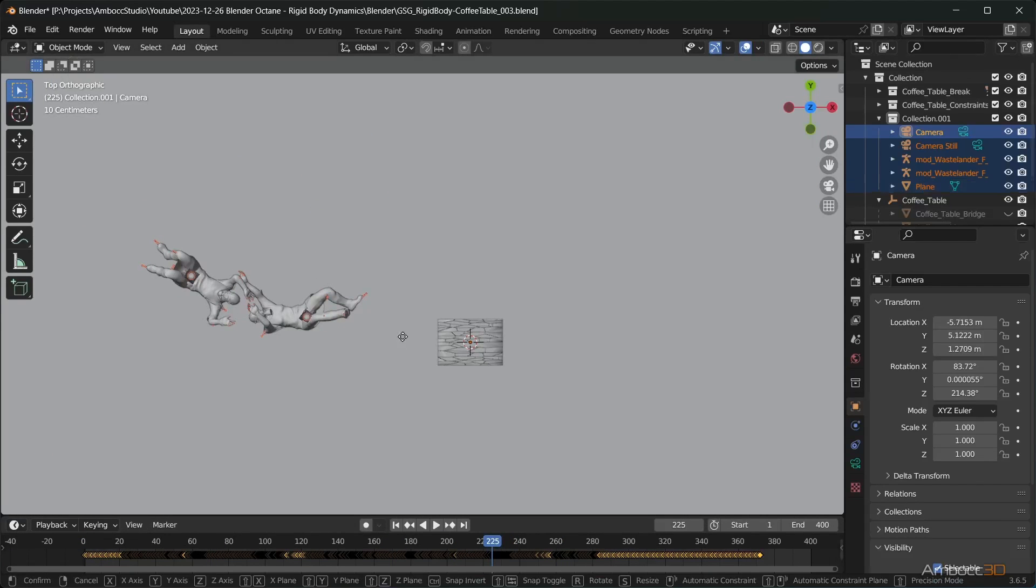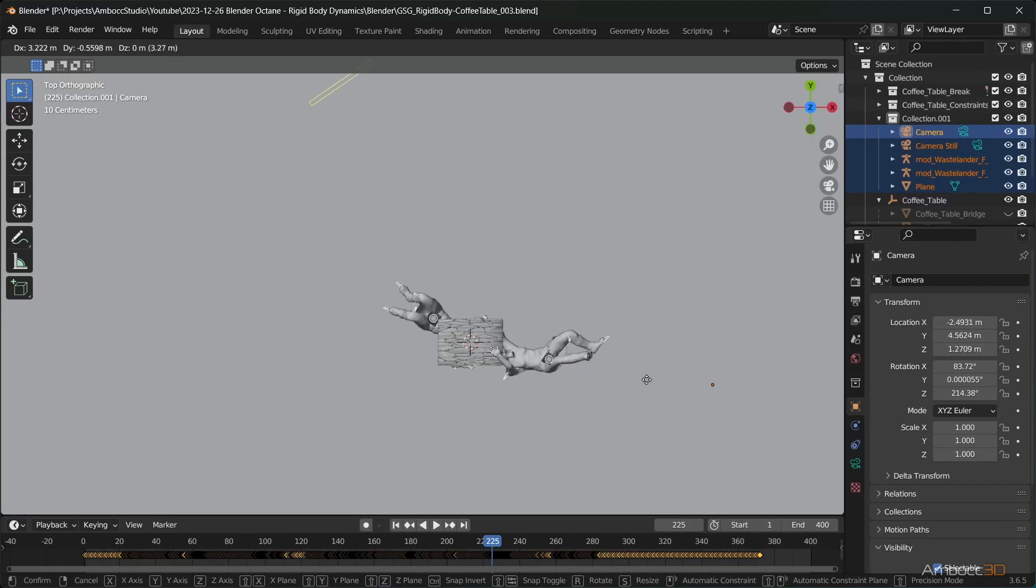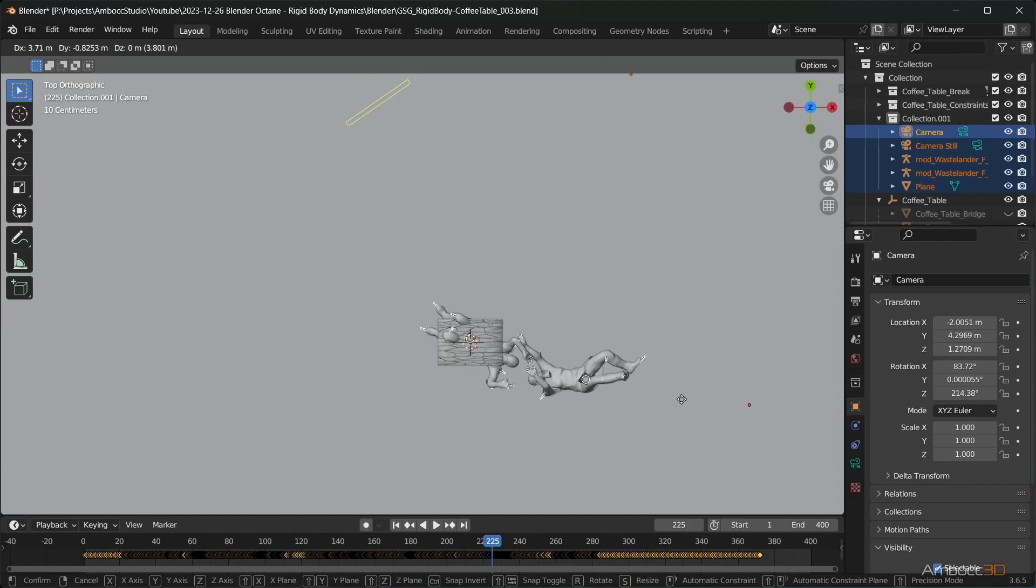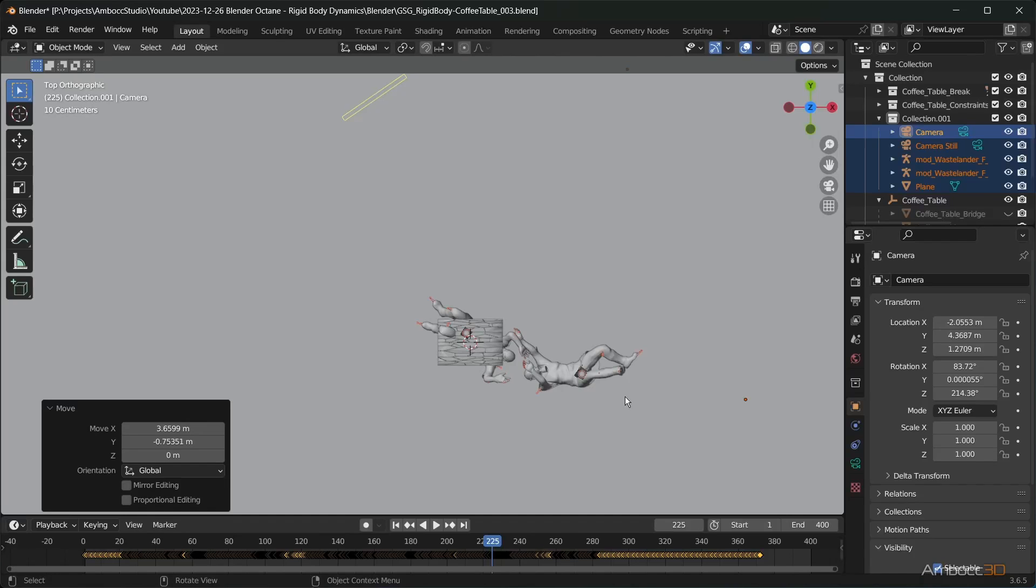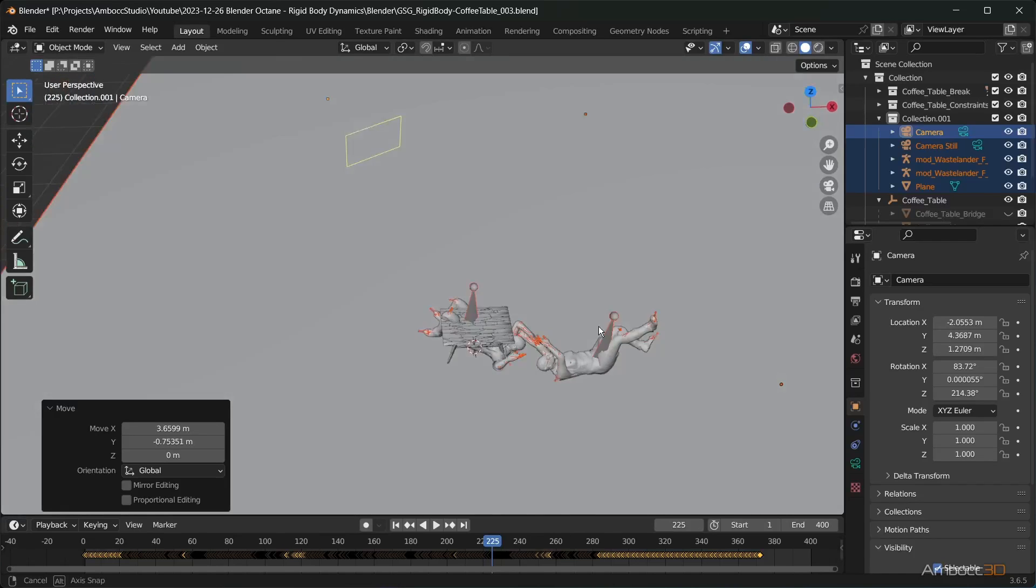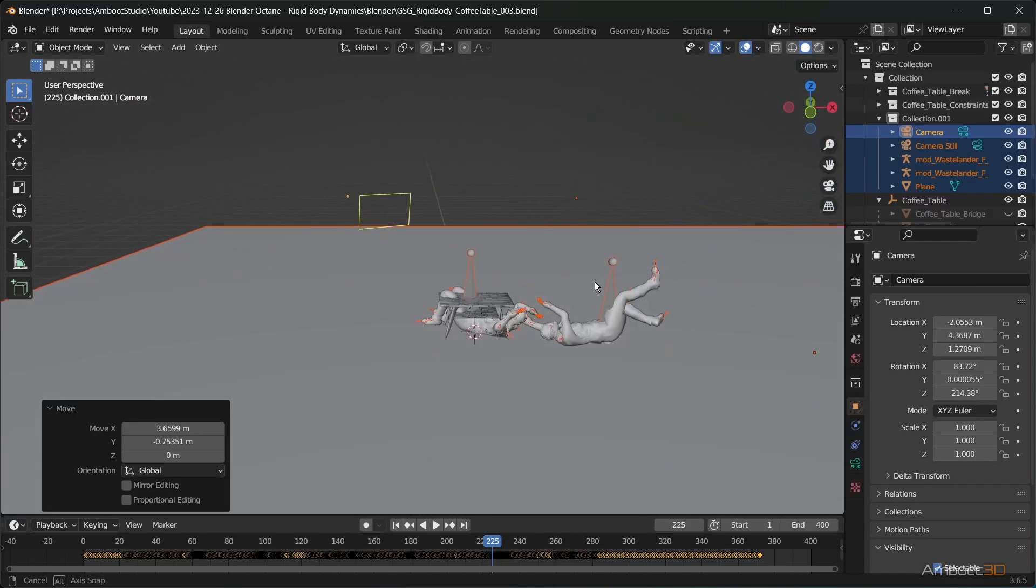I'm going to slide my characters and cameras to the right so that the character being thrown will slam onto the coffee table. Moving the camera with the characters will allow me to maintain my camera viewpoint.